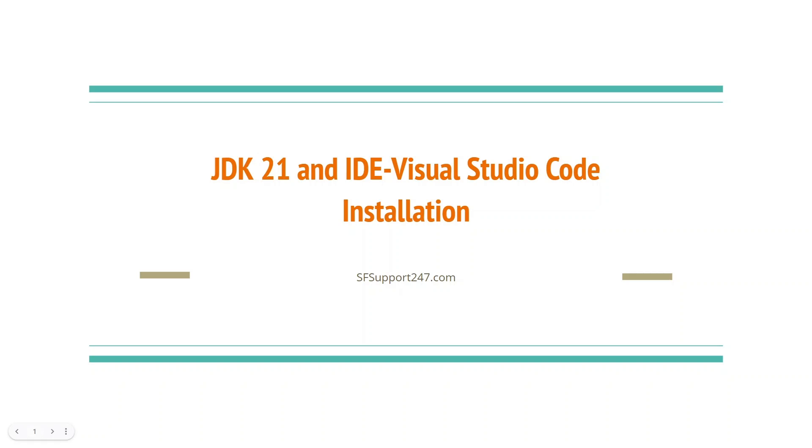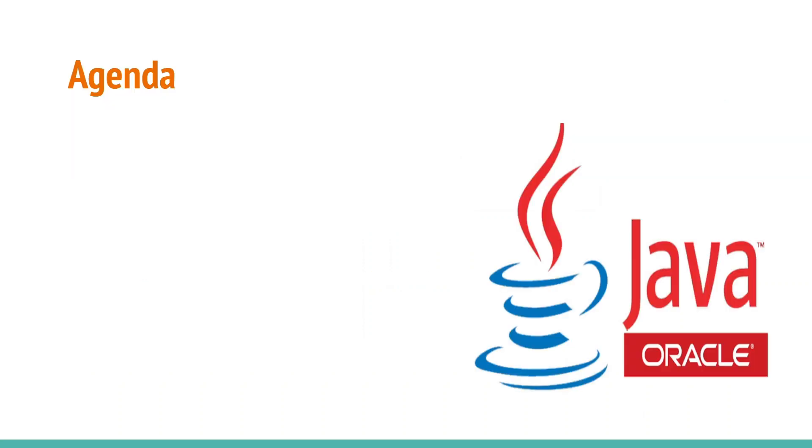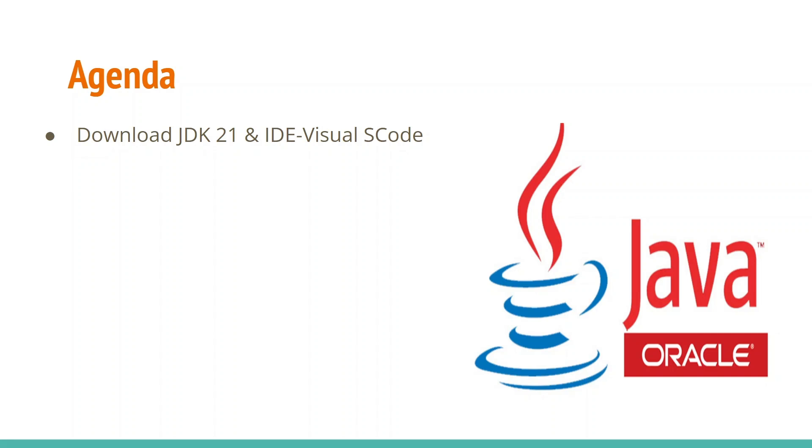Hey, good morning, good evening everyone. Today we are going to write our first Java program using JDK 21 and IDE Visual Studio Code. I am very excited, let's get started. These are the number of steps that we are going to take to write and execute our first Java program. First step is download JDK 21 and IDE Visual Studio Code.